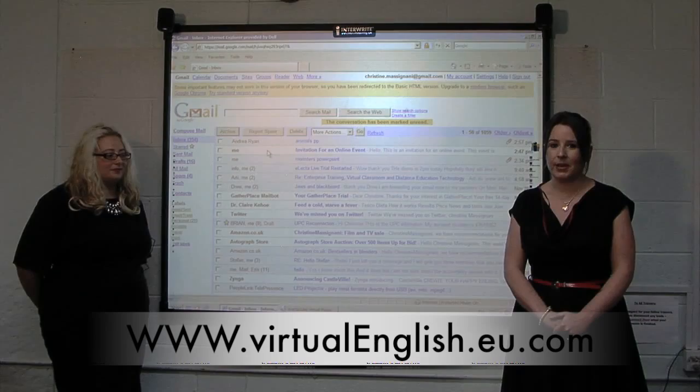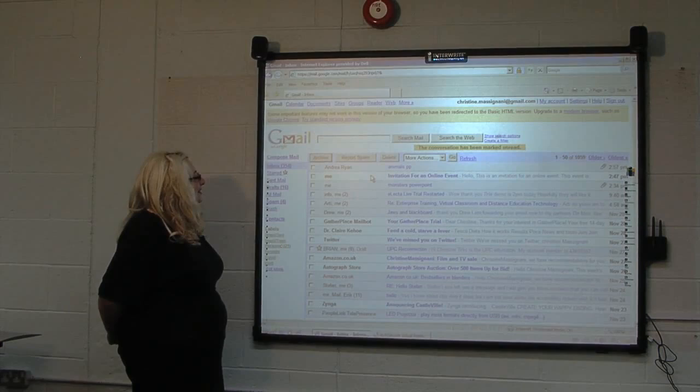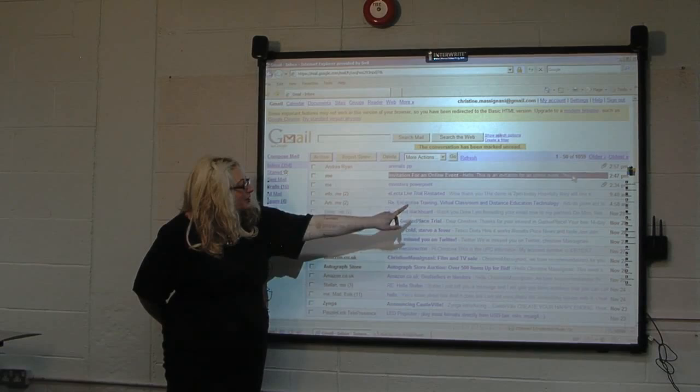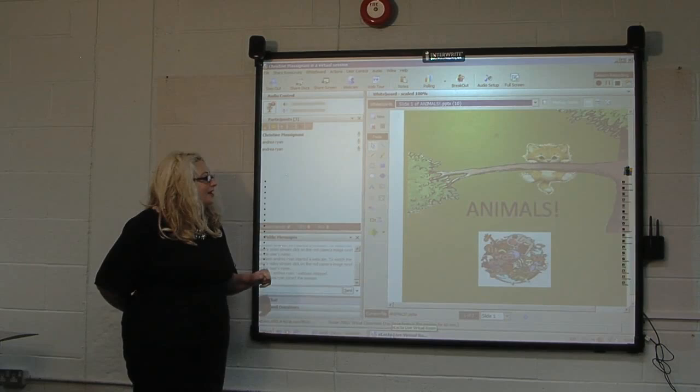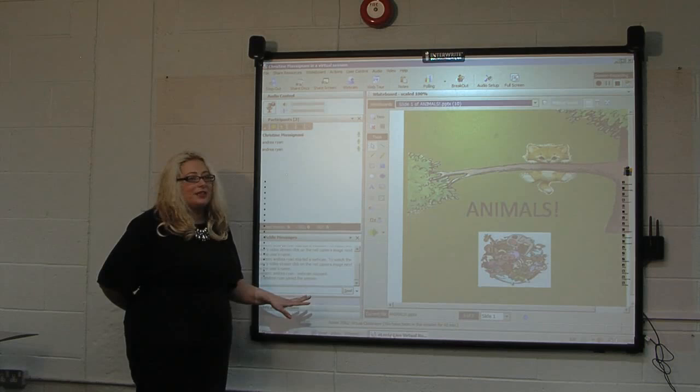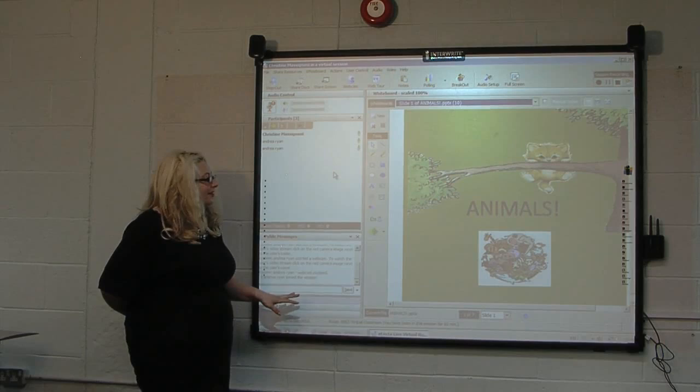So the first thing that you will get to begin your virtual classroom is an invitation for an online event. This will appear in your email, and it's how you get into the virtual classroom. After receiving the email, you push on the invite, and it brings you to a link, and automatically you are in the classroom. There's nothing to upload, and you don't need anything but your laptop, a webcam, and headset. You don't need to download or upload any software.